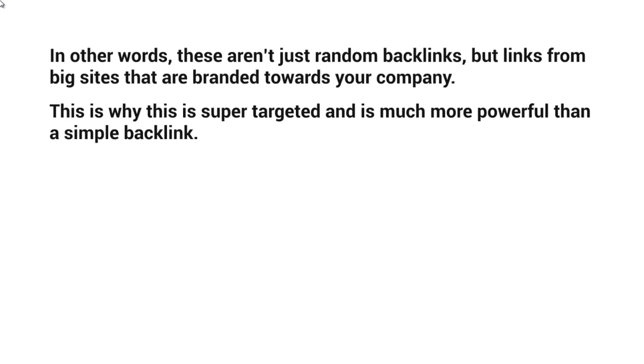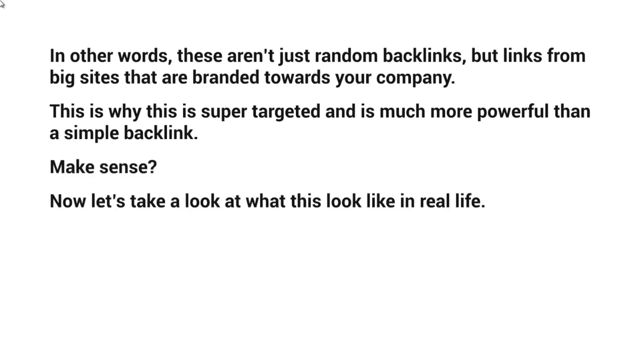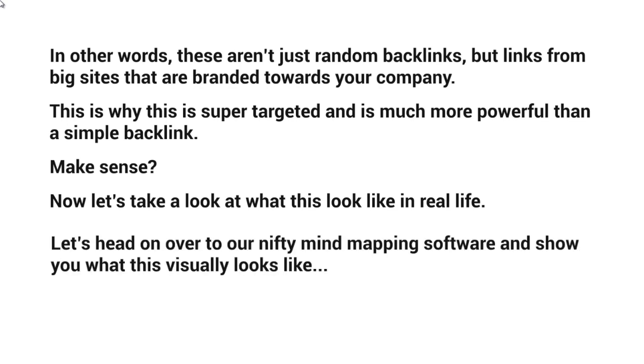Make sense? Now let's take a look at what this looks like in real life. Let's head on over to our nifty mind mapping software. I'm going to map things out so that you're going to be able to visually see how it all works.